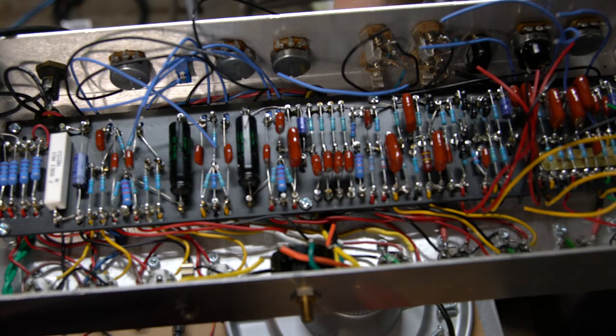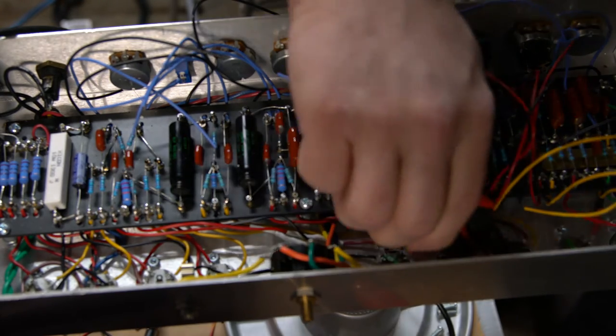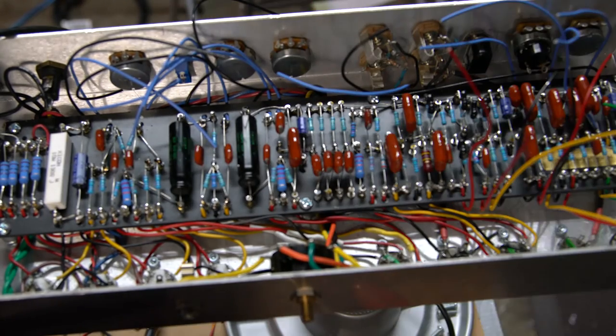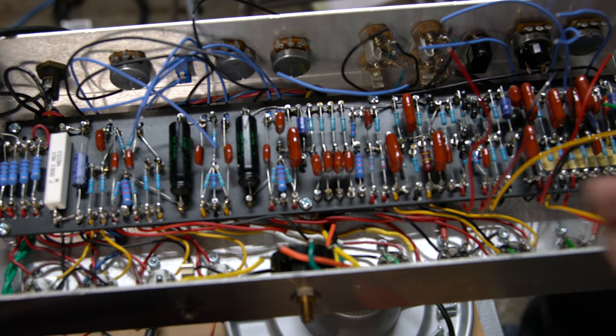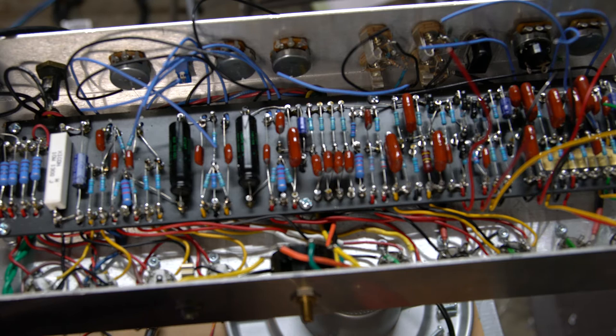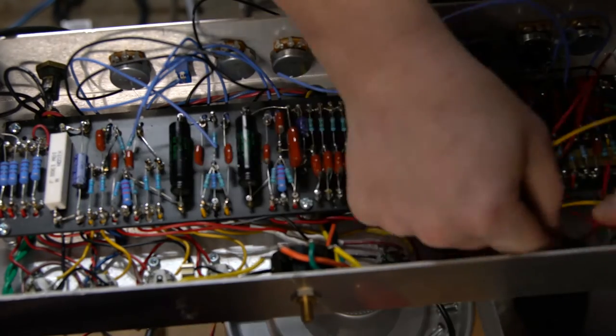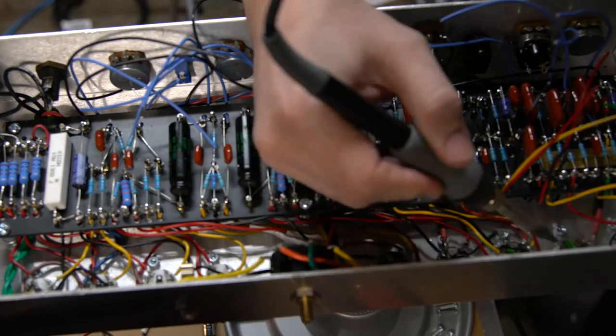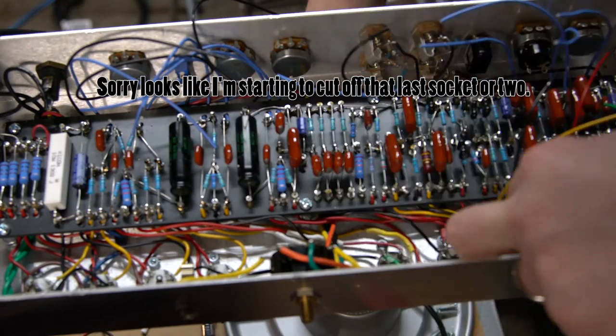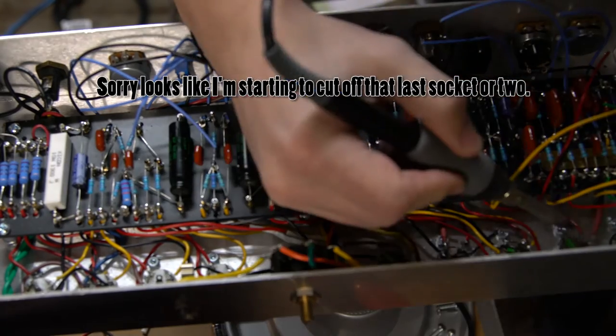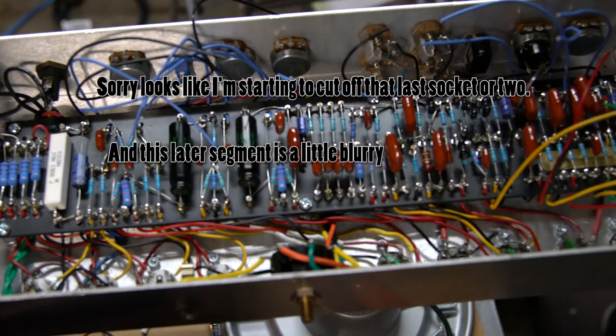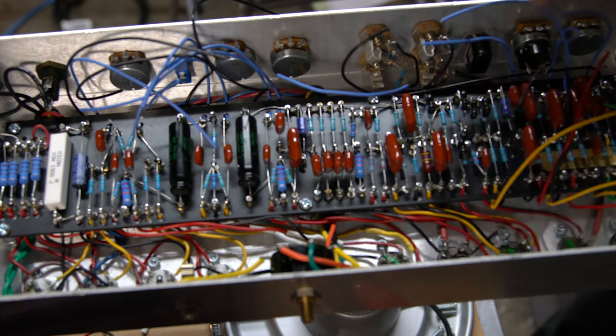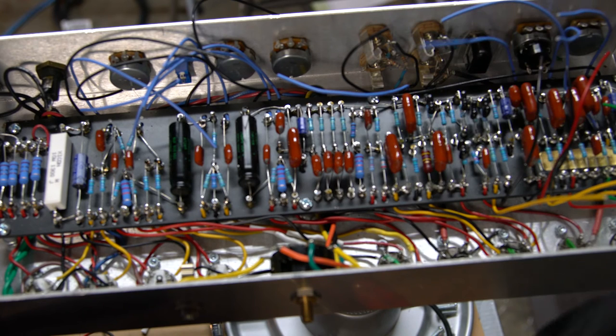That is another socket wire done. Two sockets left. Power on this one goes to pins 1 and 6.